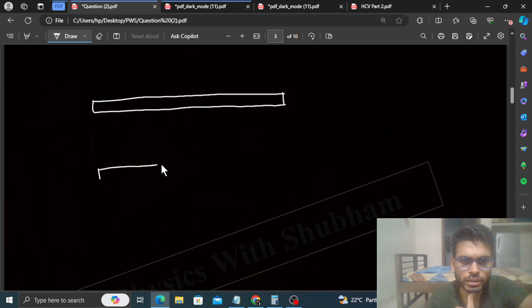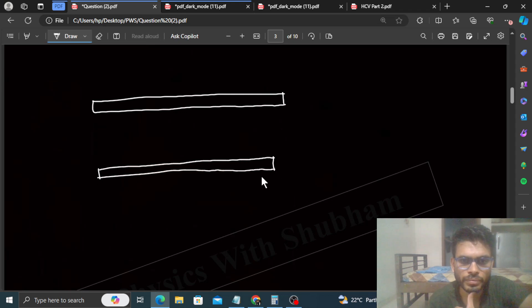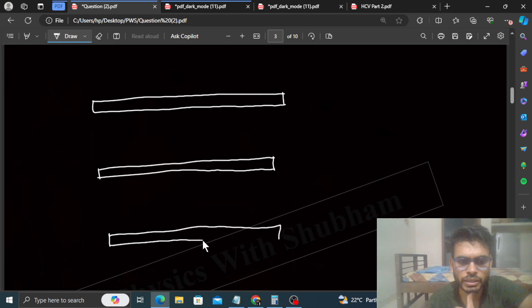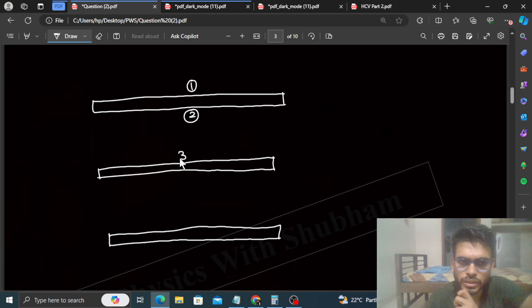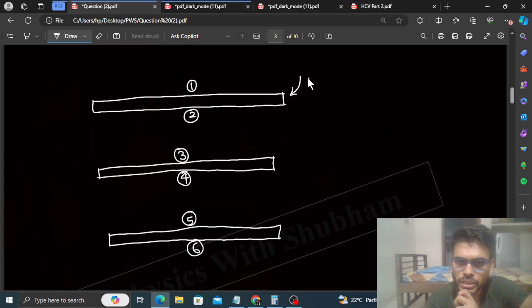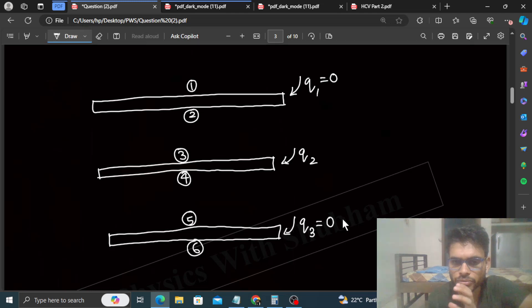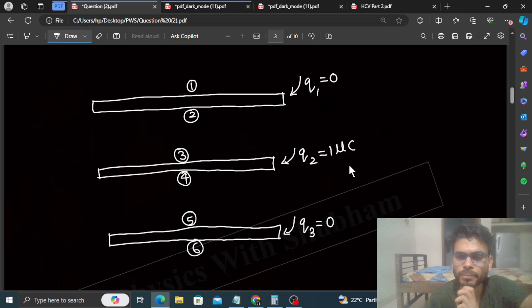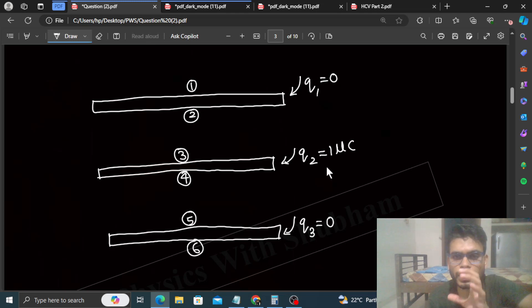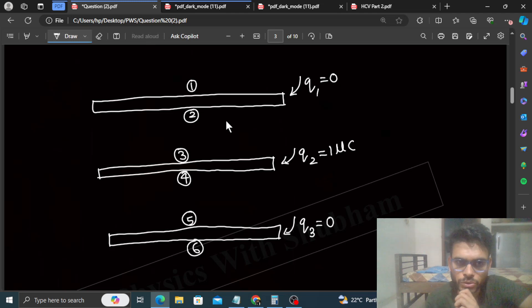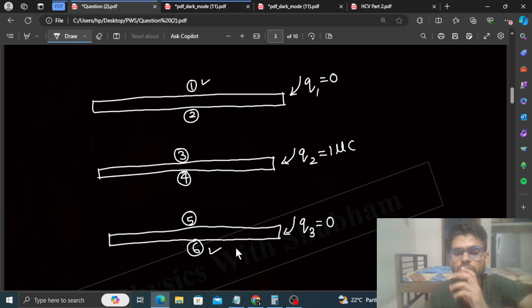You can see three plates. When we have three plates, the number of surfaces is six — one plate has two surfaces. This is the second surface, third, fourth, fifth, and sixth surface. Now let's say the first plate has charge Q1, the second plate has charge Q2 (given), and the third plate has charge Q3. For this question, Q1 is 0, Q3 is 0 (no charge on first and third plate), and Q2 is 1 microcoulomb.